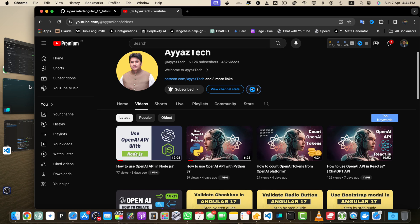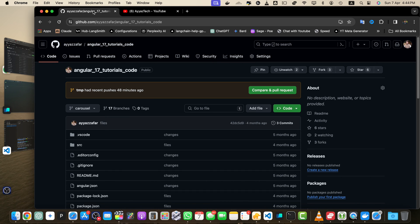By default, GitHub sets the default branch to master for new repositories. However, many projects and organizations prefer to use alternative names like main or develop. In this tutorial we will walk you through the steps to change your repository's default branch.